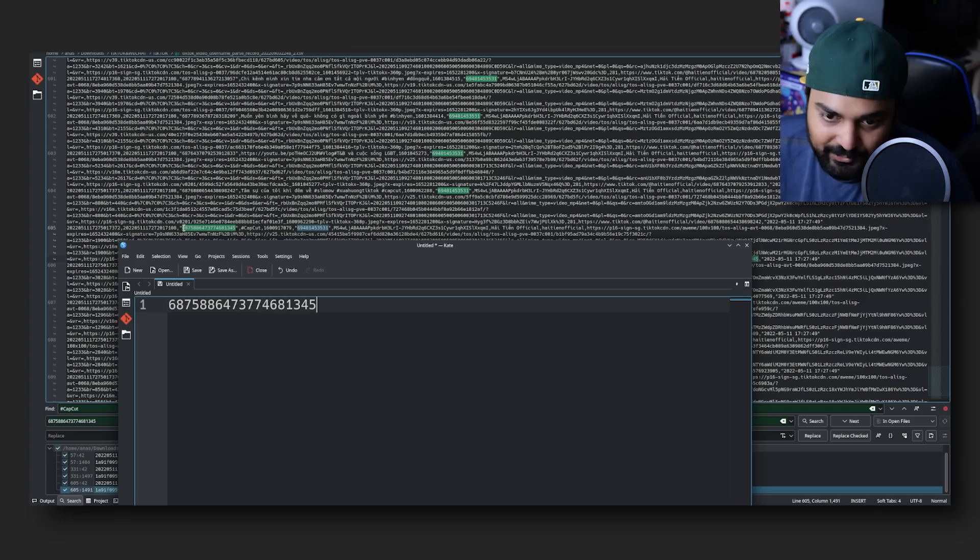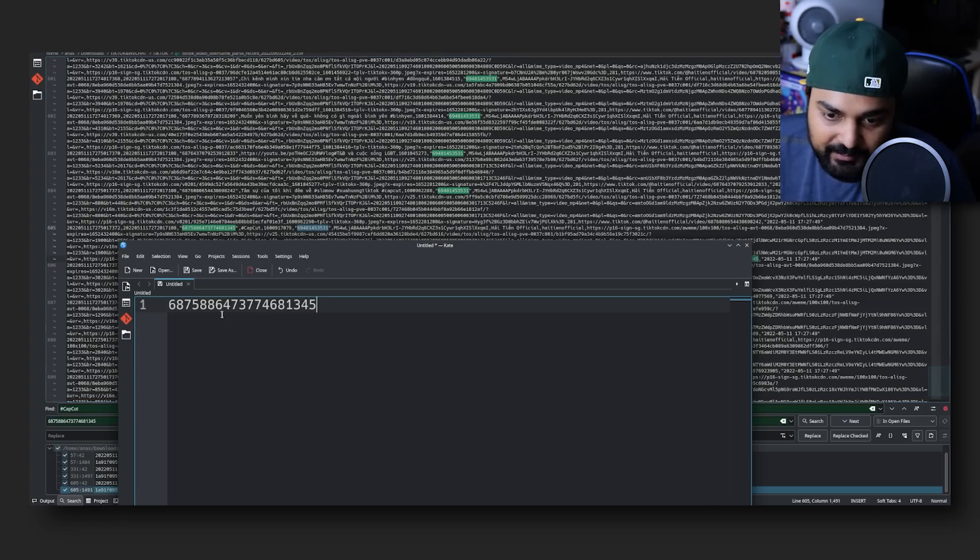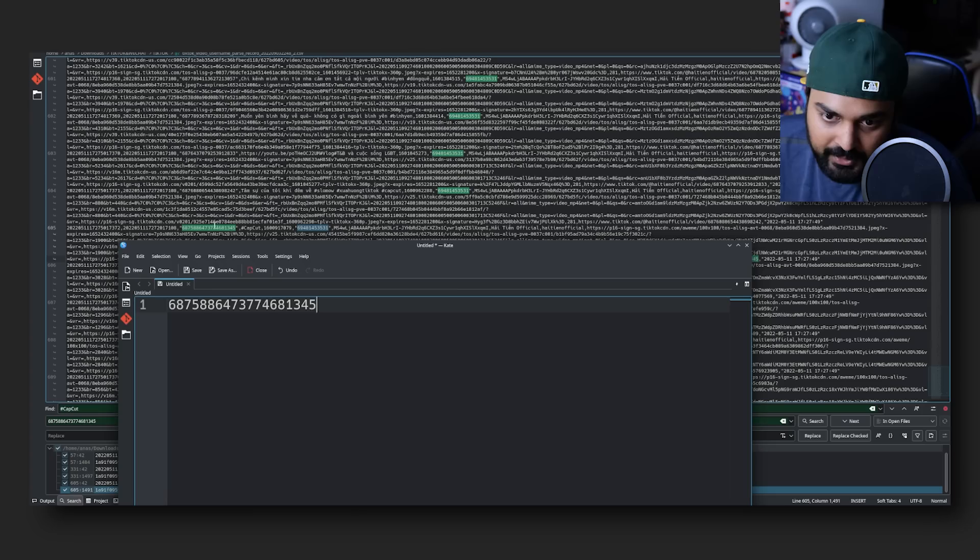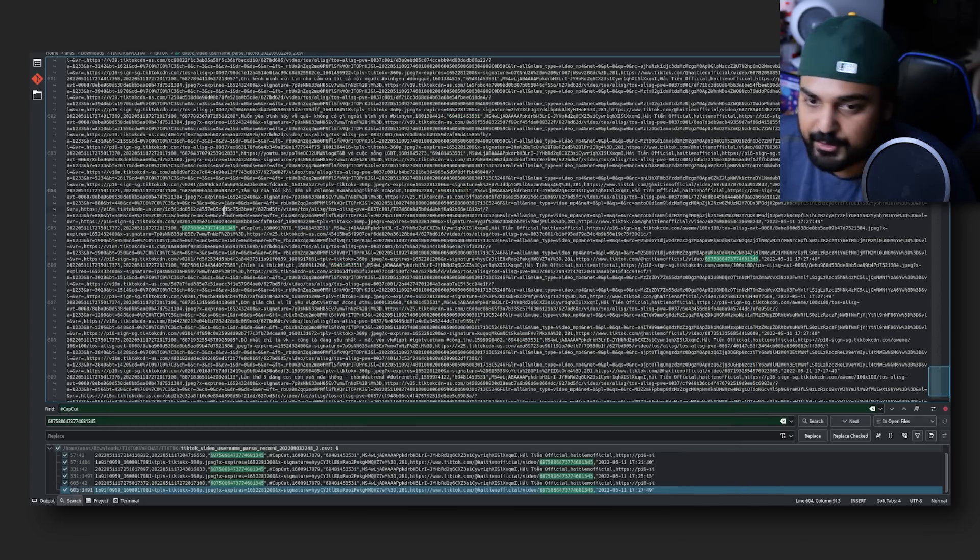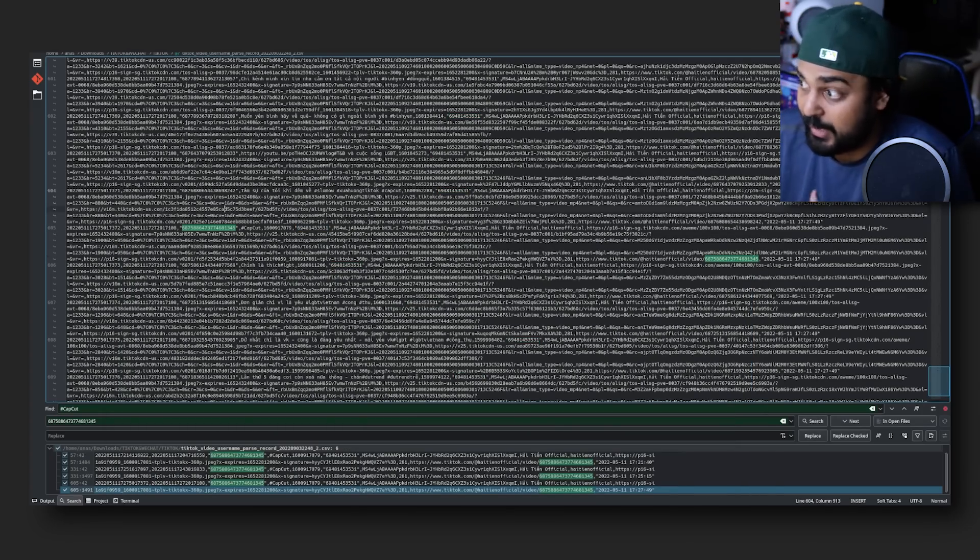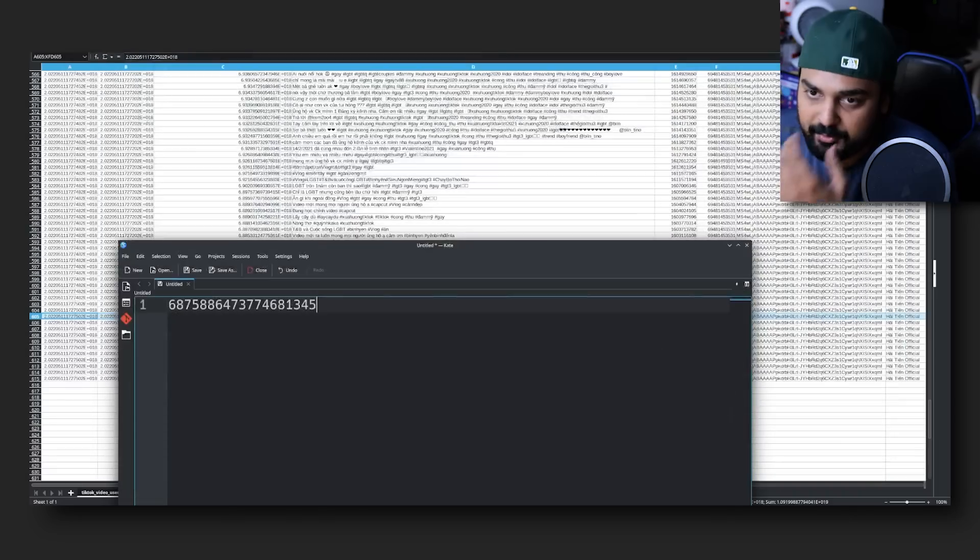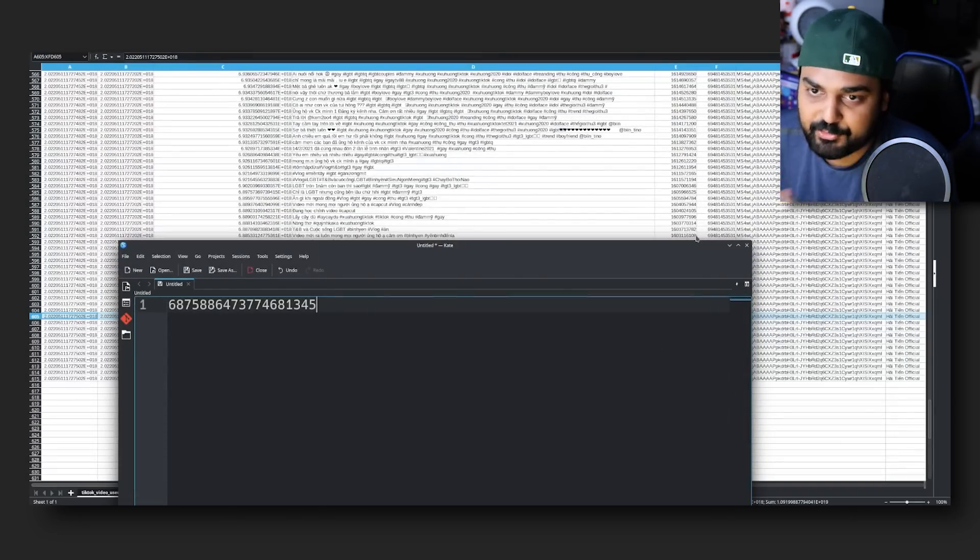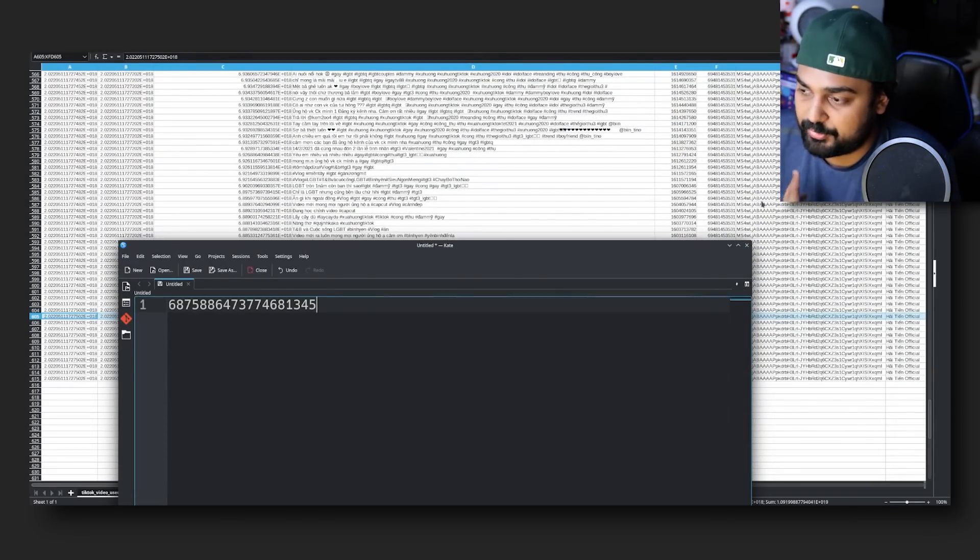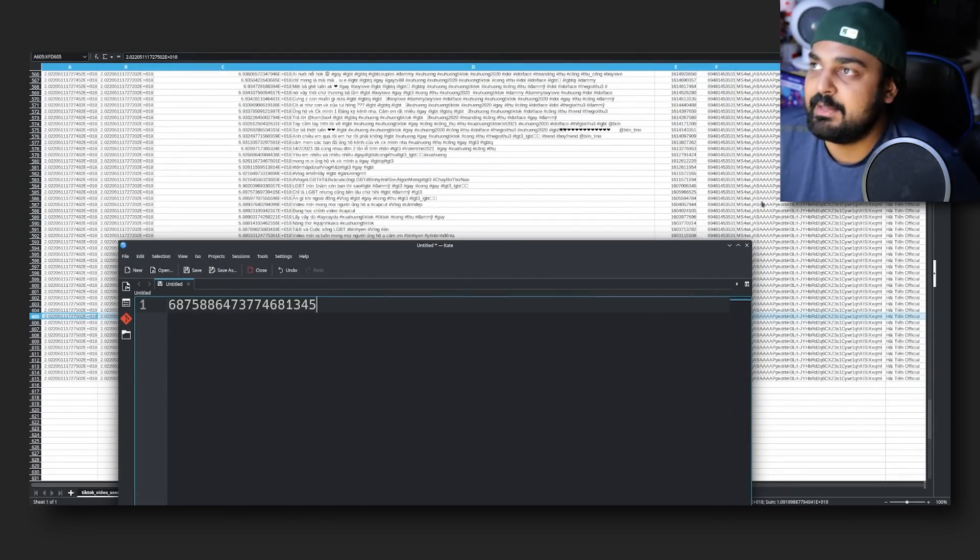So 687588647377468 1345, and again some of these videos I believe are duet-edited, so people have reacted to them, so I believe their video IDs are going to be the same over TikTok servers just because it's not going to re-upload the same video. It's better to have one video striped across and the same video mirrored a hundred times across their servers just for efficiency's sake.